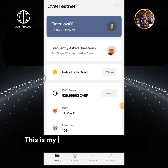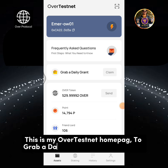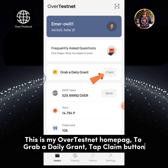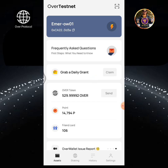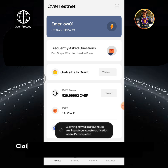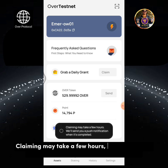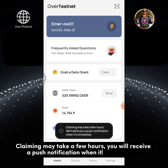This is my OverTestNet homepage. To grab a daily grant, tap the Claim button. Claiming may take a few hours; you will receive a push notification when it's completed.